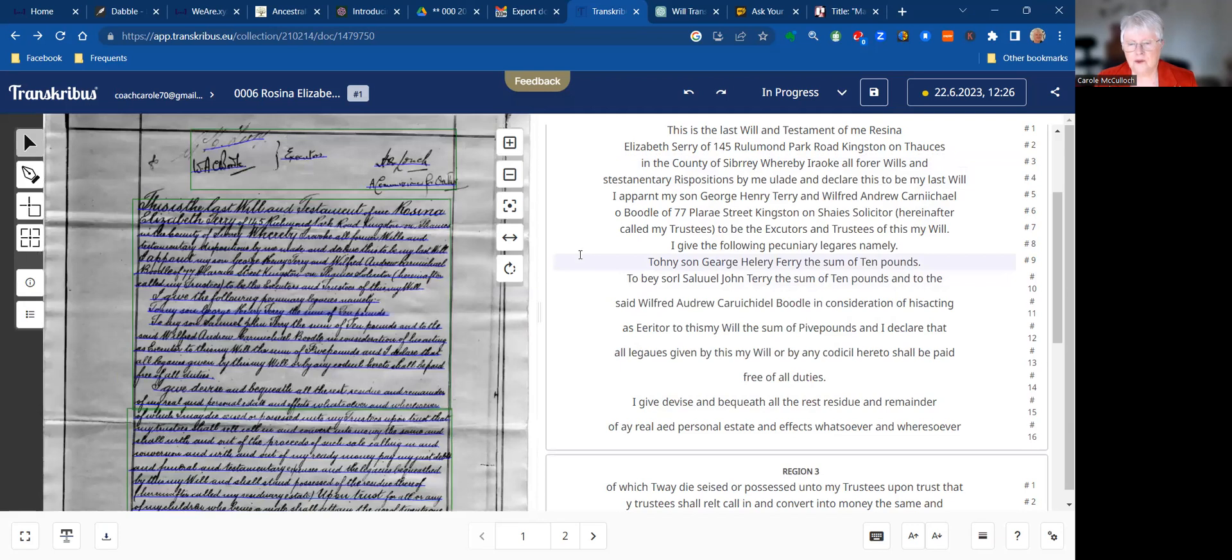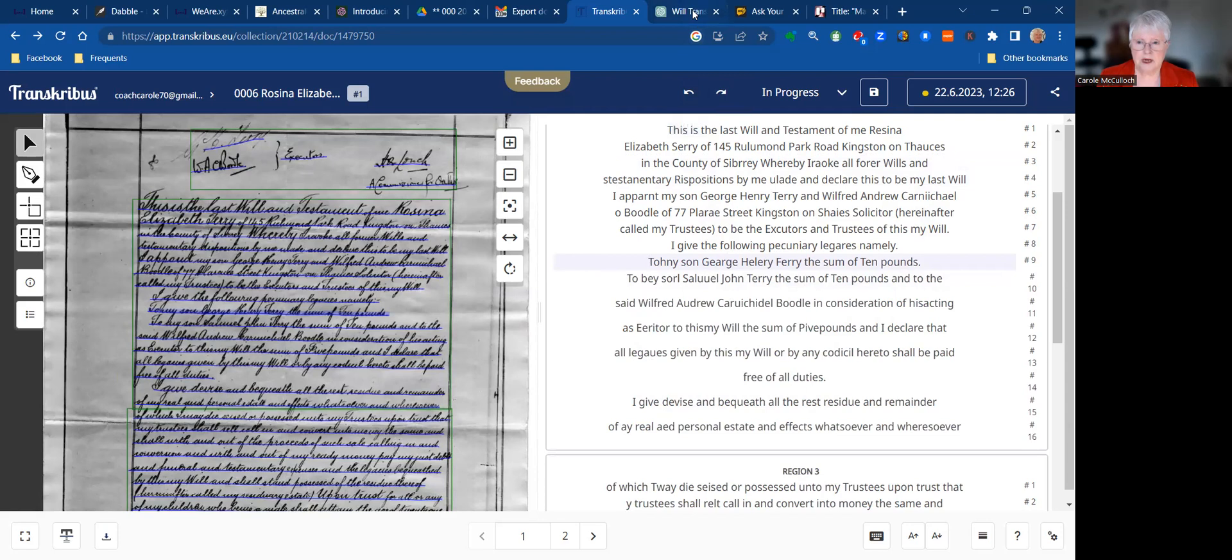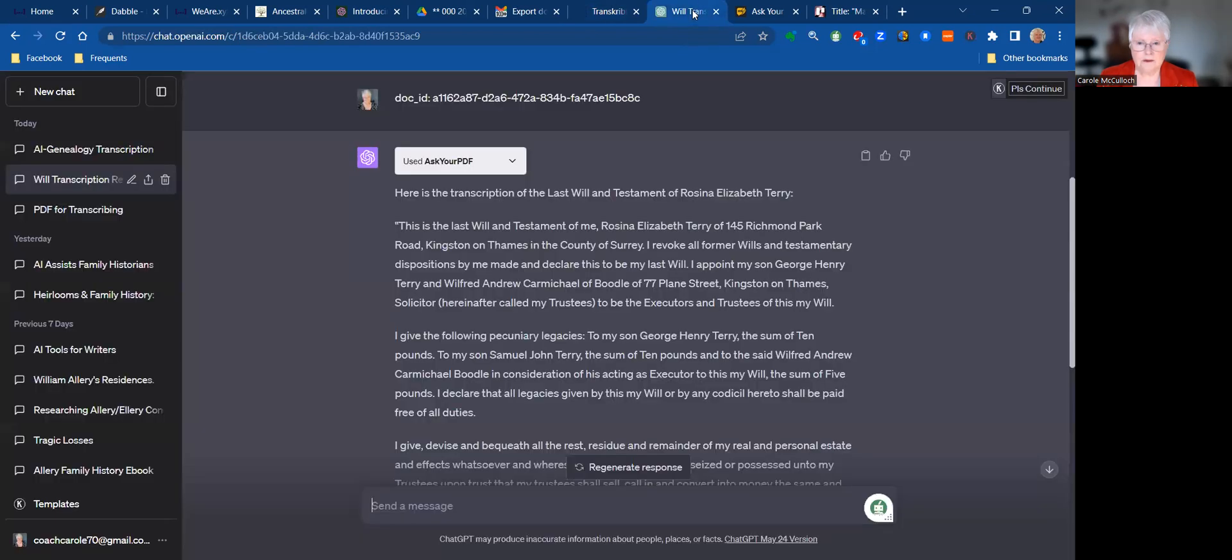So what I wanted to do was to take the Transcriber's transcription, so this document on the right, over to ChatGPT to see what it could do in transcribing it. I'll take you over there now.